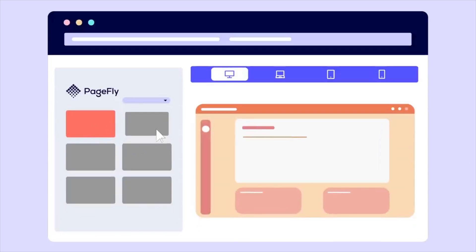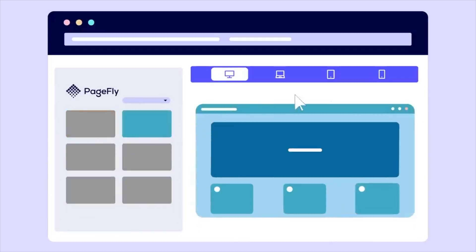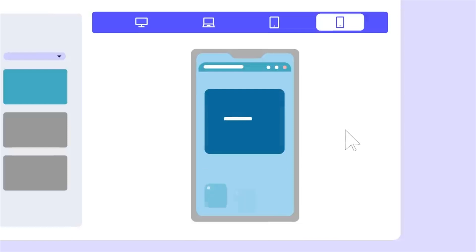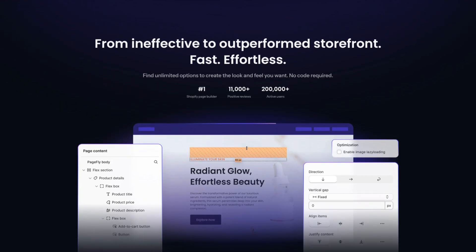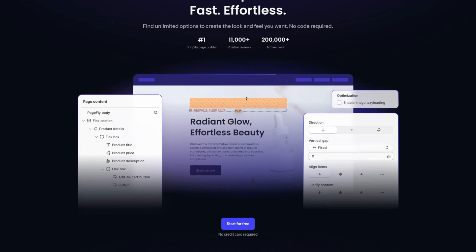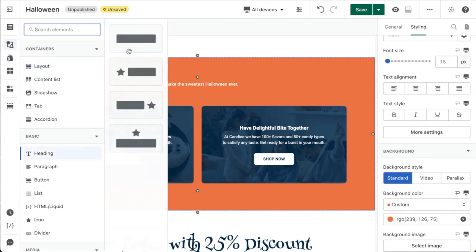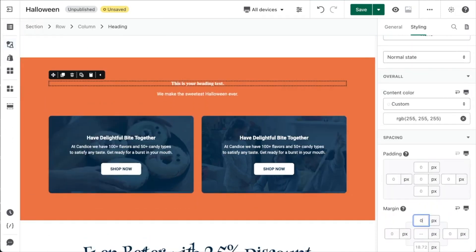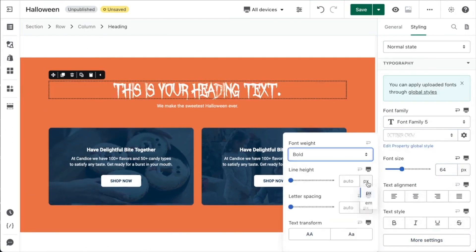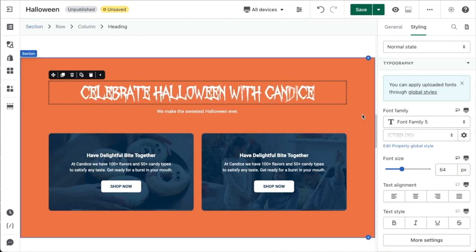In this review, we'll explore what makes PageFly so special, how it works, and whether it's the right fit for your Shopify store. PageFly is more than just a page builder — it's a game changer for Shopify merchants. Since its launch in 2017, it has empowered store owners to design fully customizable pages with ease. PageFly offers a drag-and-drop builder that makes it possible to create professional, unique pages without writing a single line of code.